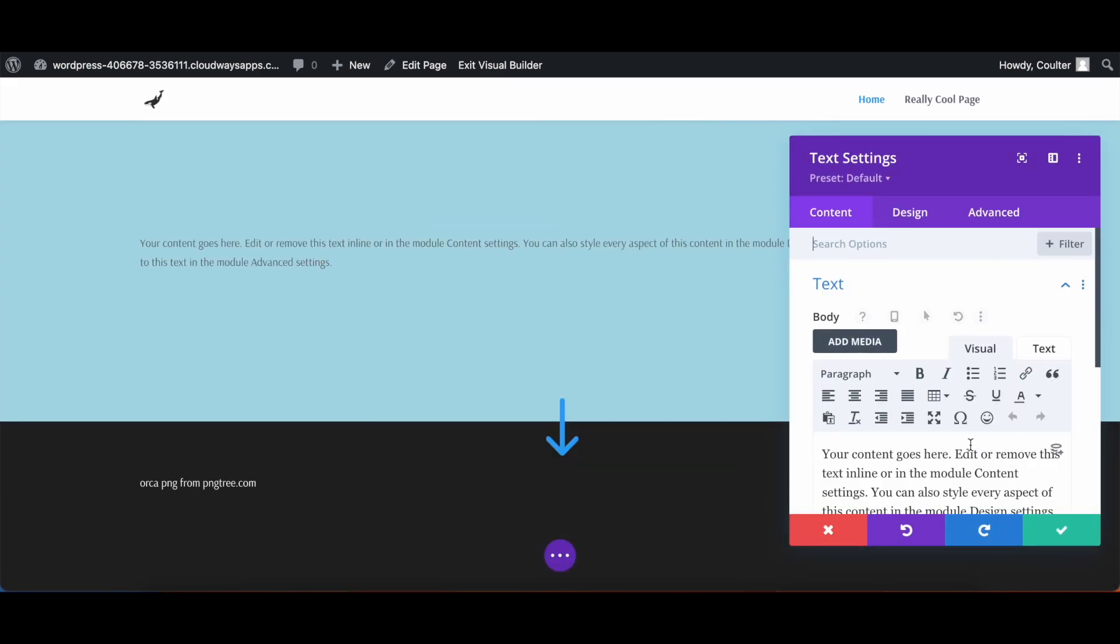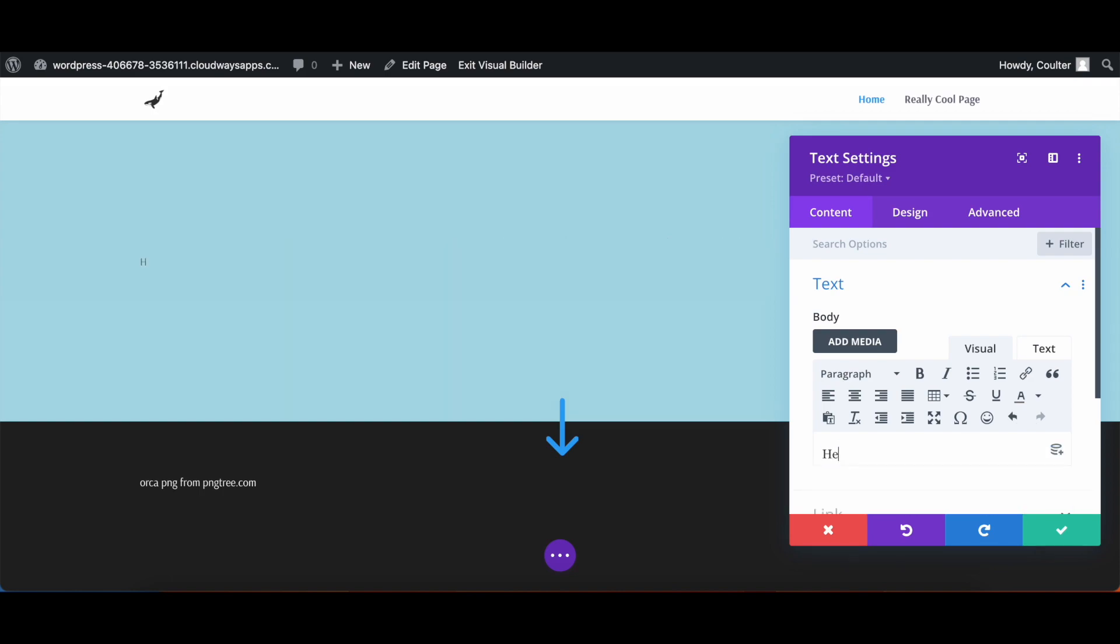Now we can add in whatever text here. I'll just add in here is the link to the coolest page you will ever go to. And now what we're going to do here is we're going to highlight this text.